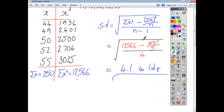The main place people go wrong is carelessness in adding up what goes into the table. Always double-check all of your calculations to make sure you haven't made a mess of it, because otherwise it's going to put your final answer wrong.